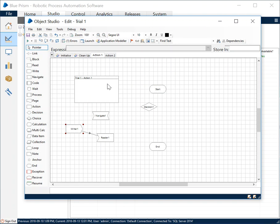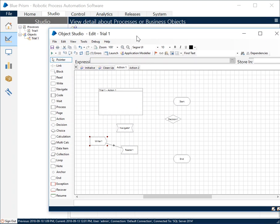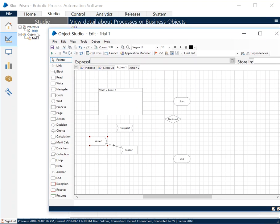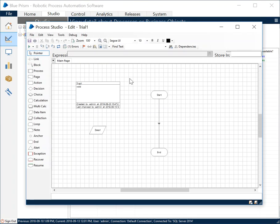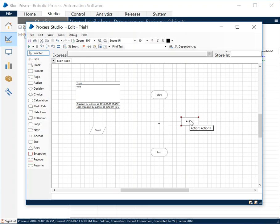By this what I mean is that you'll have to have a process which will redirect itself to the object and then it will be executed. The processes like this one will be using a stage called Action.